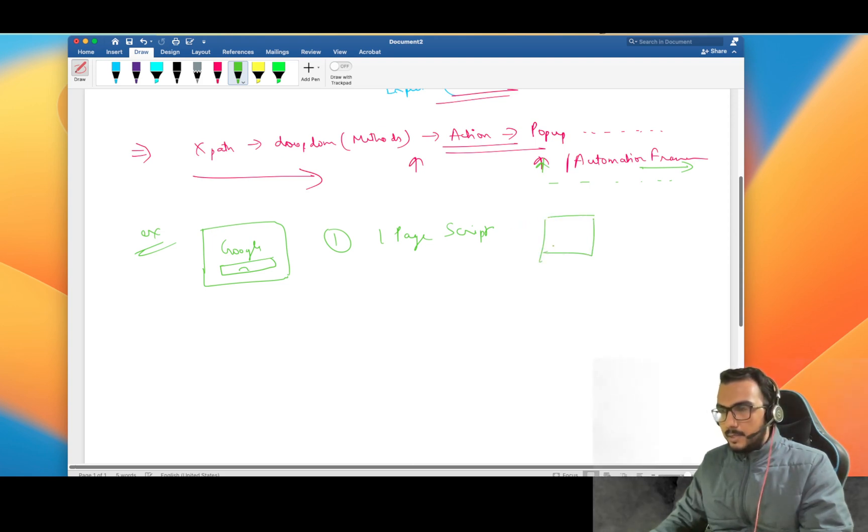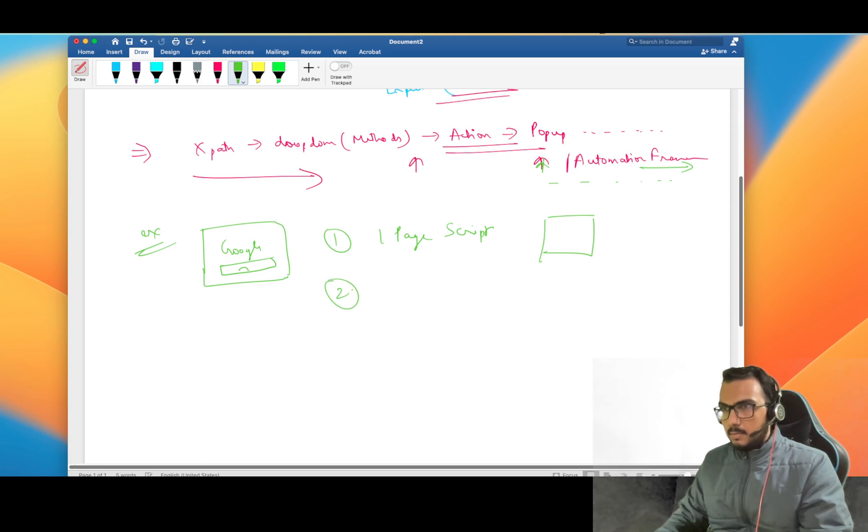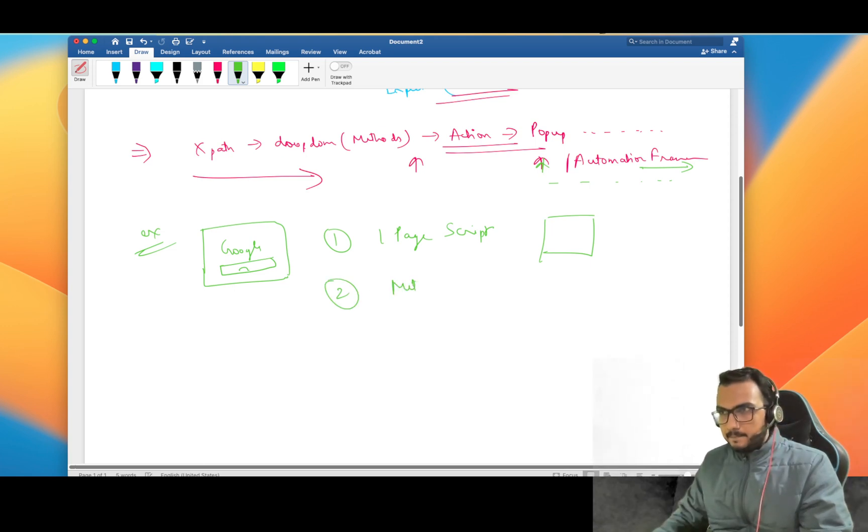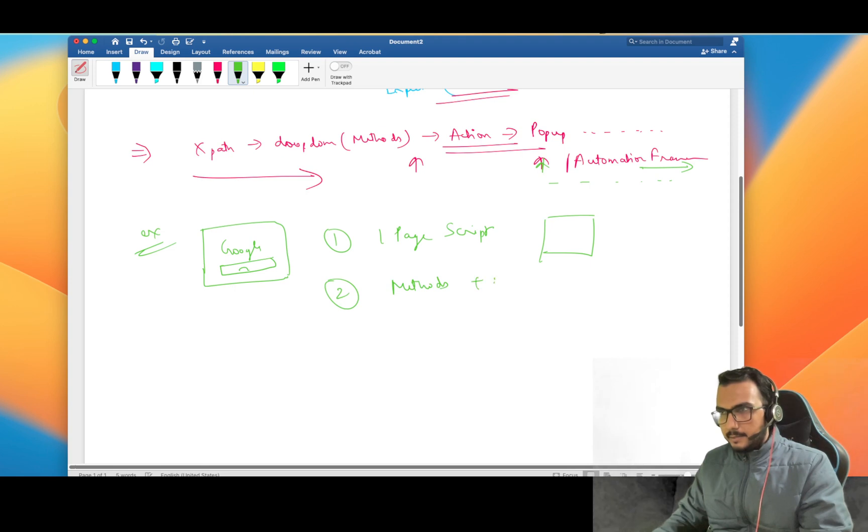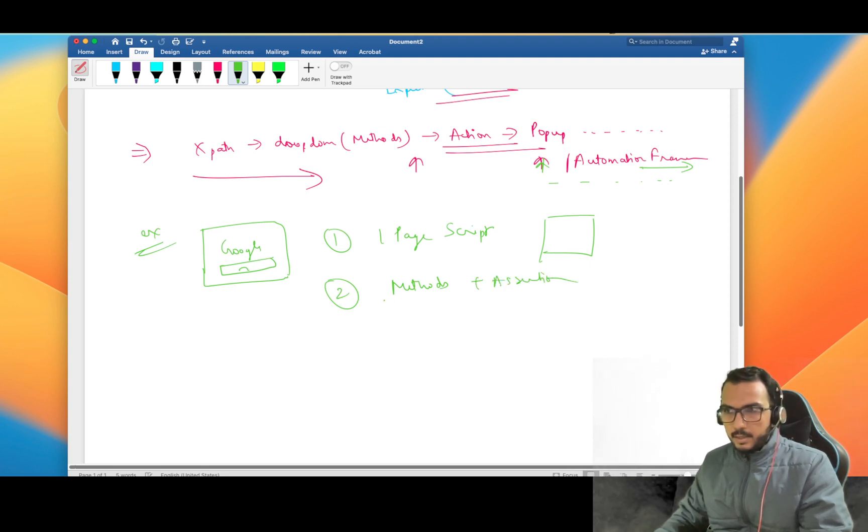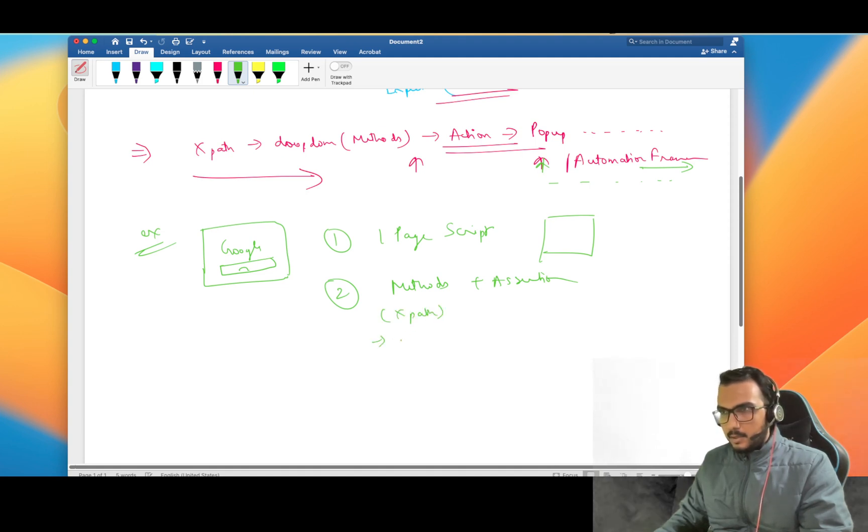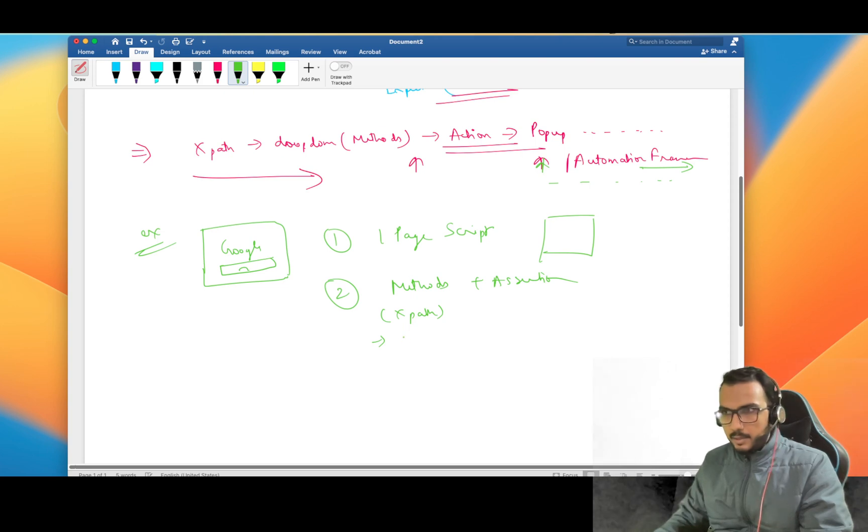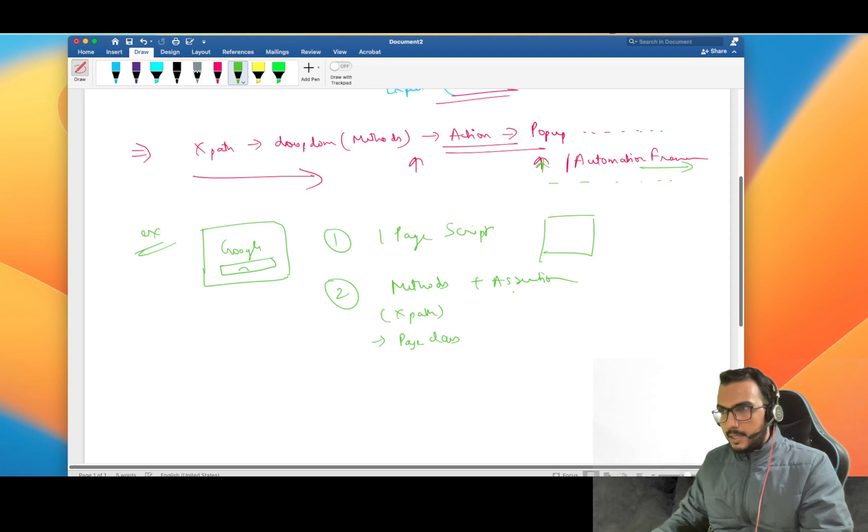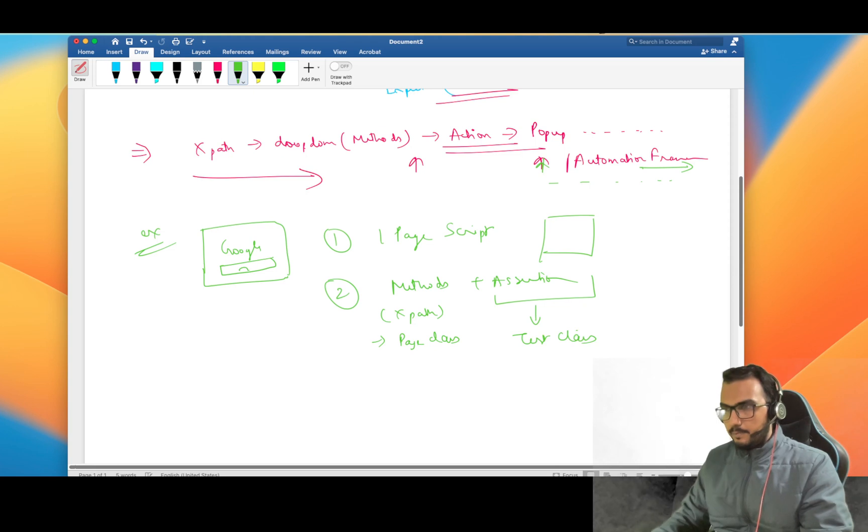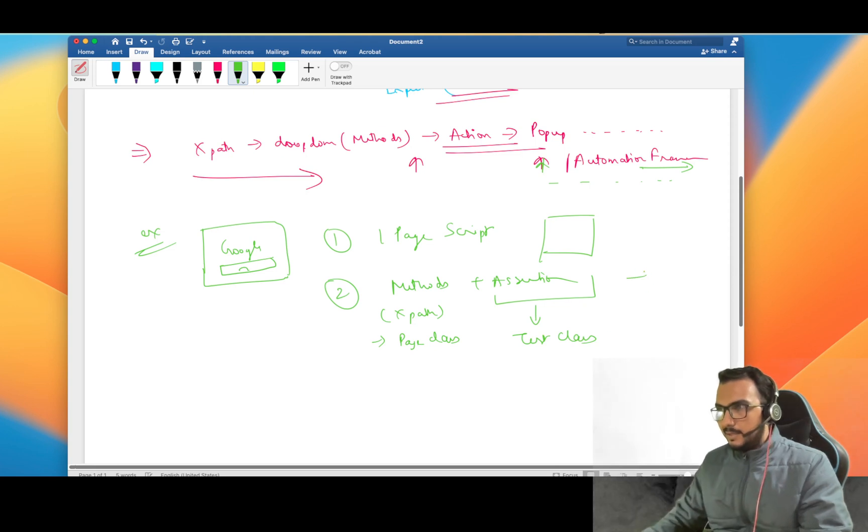Now after that one page script, try to segregate the methods and your assertions. By methods I mean all the X paths which you have found and whatever those different methods are doing, you can segregate them in the page class.